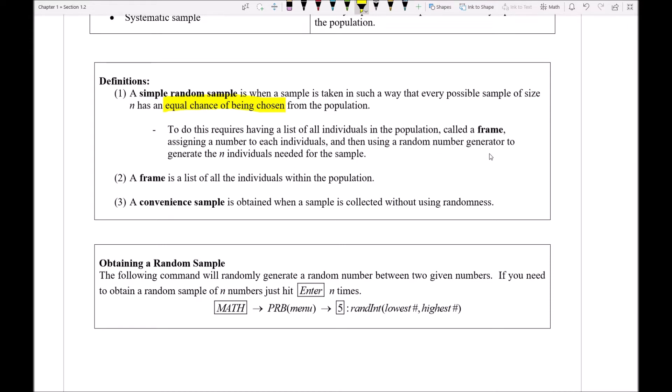And then in order to achieve this kind of equal chance of being selected, we're going to use random number generators from our calculator to generate a certain number of individuals that we're going to need for a sample.